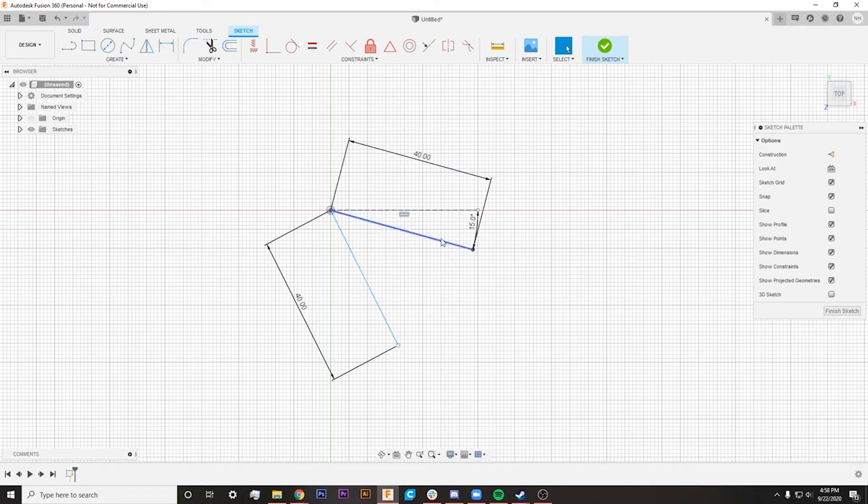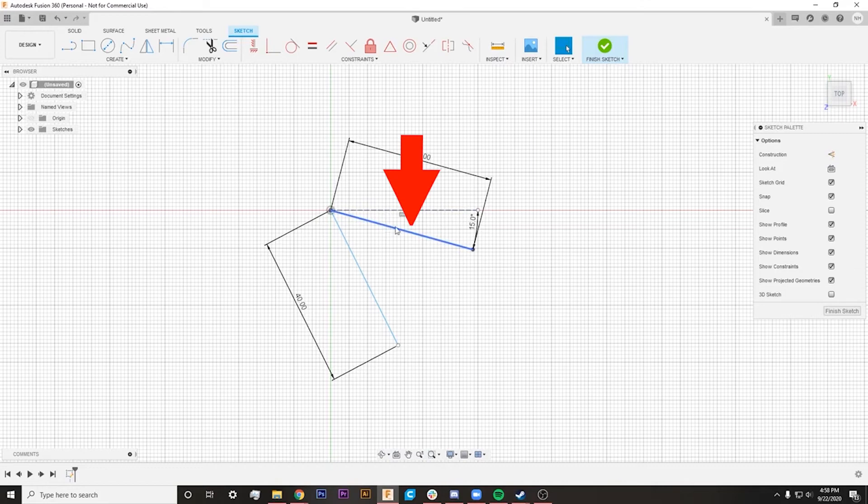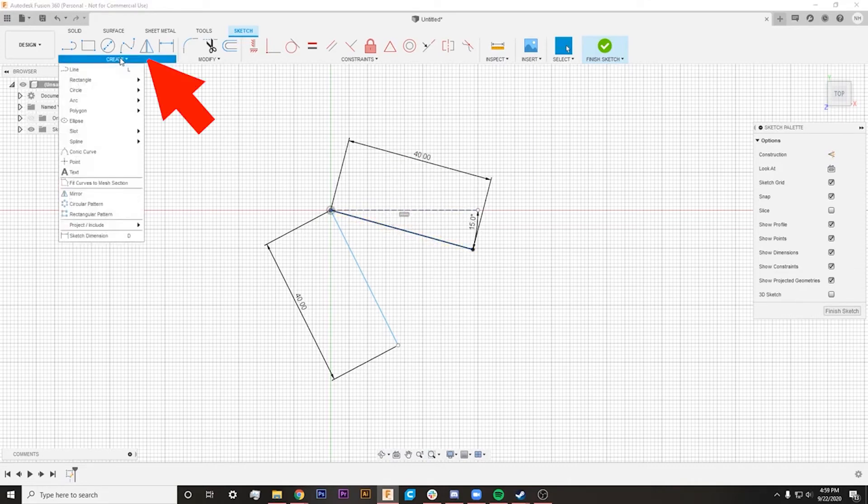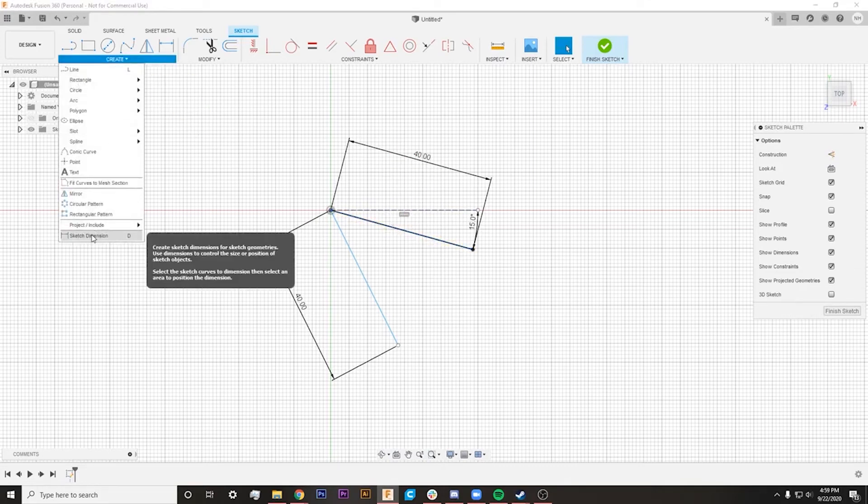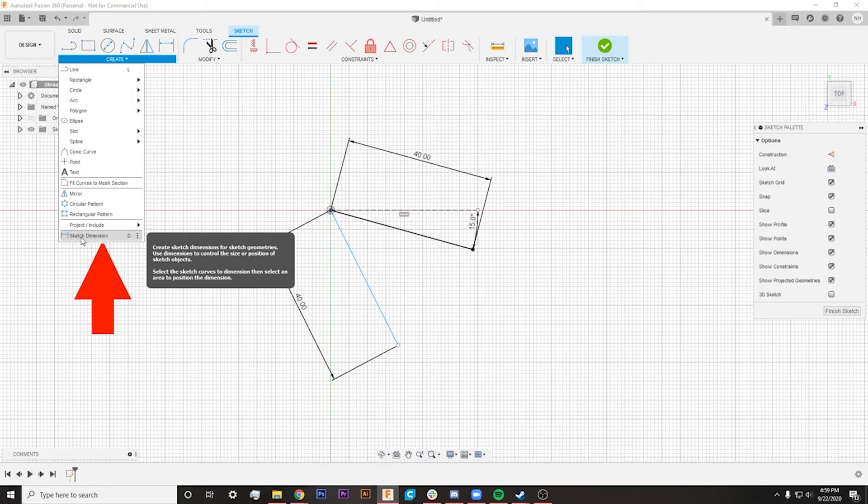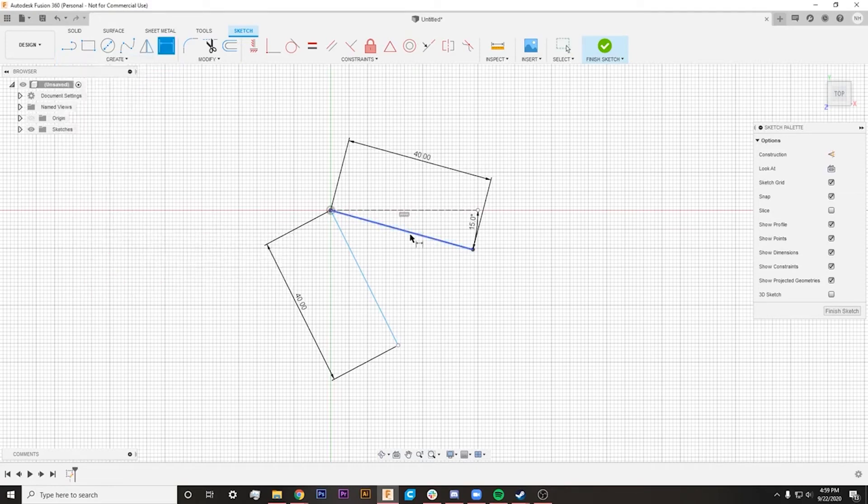And one way that I can actually add that constraint, whether I want it to be to this line or this first line that we drew, is going up here to the create tab, coming all the way down to the bottom to the sketch dimension, which is the hotkey D on your keyboard.